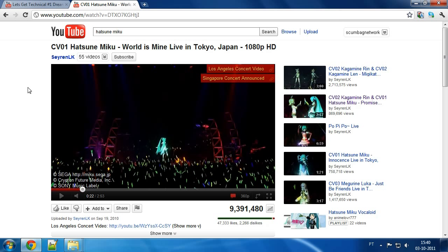But today we are going to be using this particular concert video. Anyway, I think it's pretty cool. I just found out about it, about this whole Vocaloid, Hatsune Miku stuff. And why not? I want to have this as my video wallpaper DreamScene thing. So, the first thing I want to do.